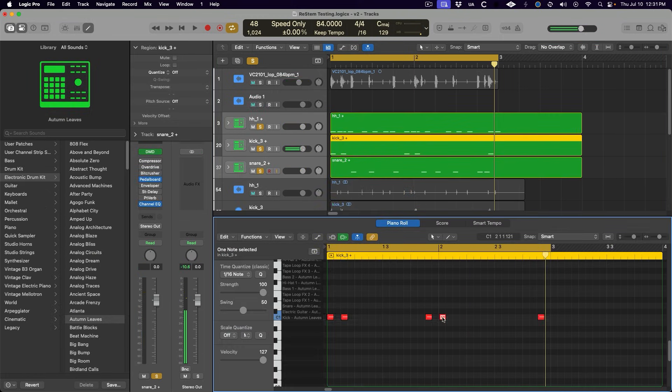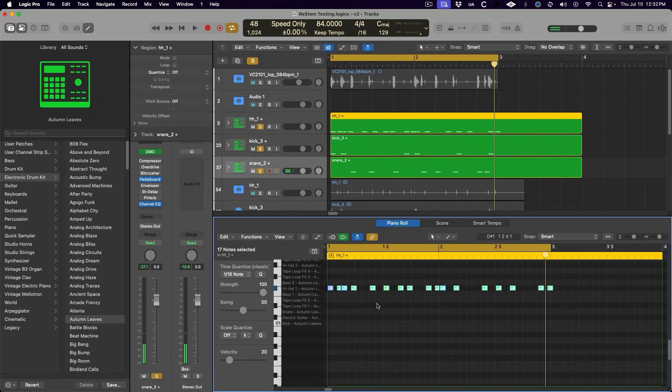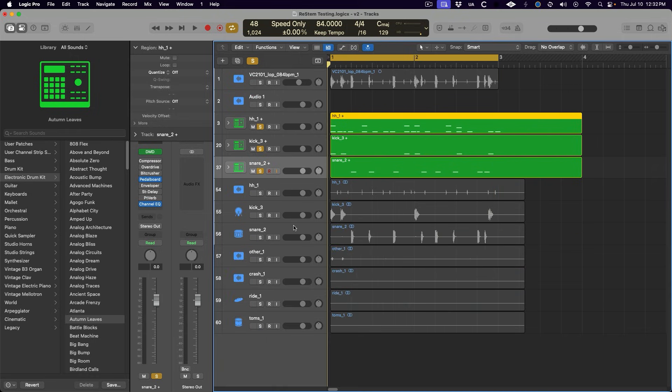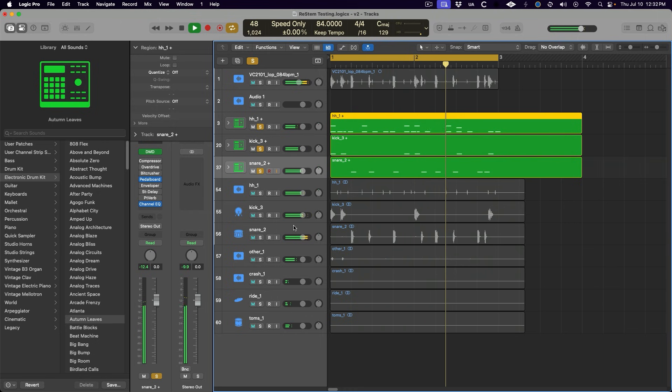Now we're free to edit this to our heart's content to make a new pattern that's completely unique for our song. Or we could take this whole thing to the next level by chopping out a sample of the audio, kick, snare, and hi-hat stems, and then loading them into Drum Machine Designer individually.